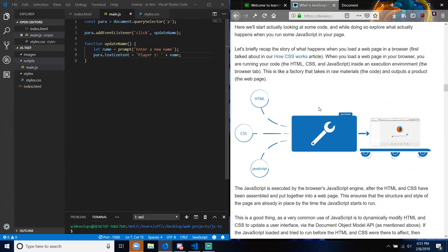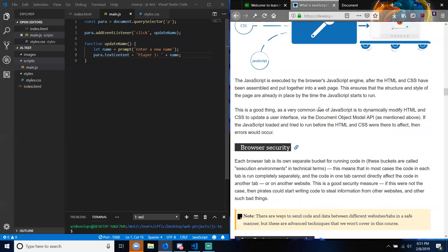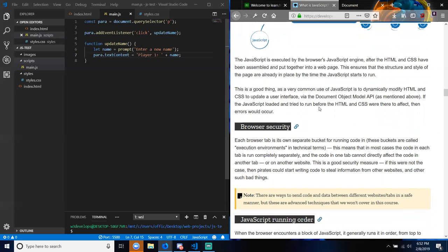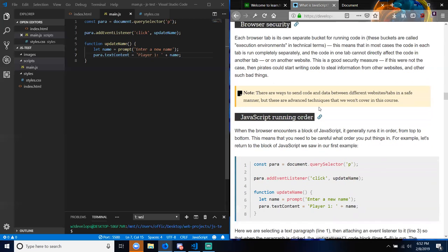When you load a web page in your browser, you are running your code — the HTML, CSS, and JavaScript — inside an execution environment, the browser tab. This is like a factory that takes in raw materials (the code) and outputs a product (the web page). JavaScript is executed by the browser's JavaScript engine after the HTML and CSS have been assembled and put together into a web page. This ensures that the structure and style of the page are already in place by the time the JavaScript starts running.